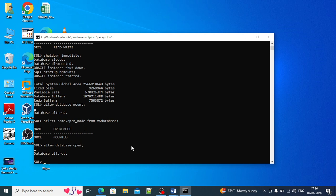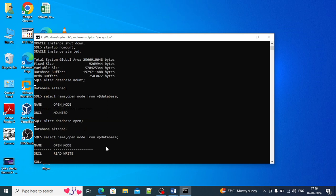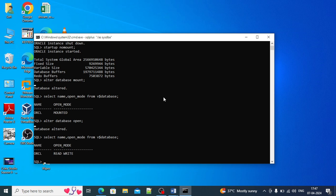Now the database is up and running. That's how you work when you need to do a database startup — you use SHUTDOWN IMMEDIATE and then STARTUP. Generally we prefer those commands. Thanks for watching. I hope this will help you in your database journey.